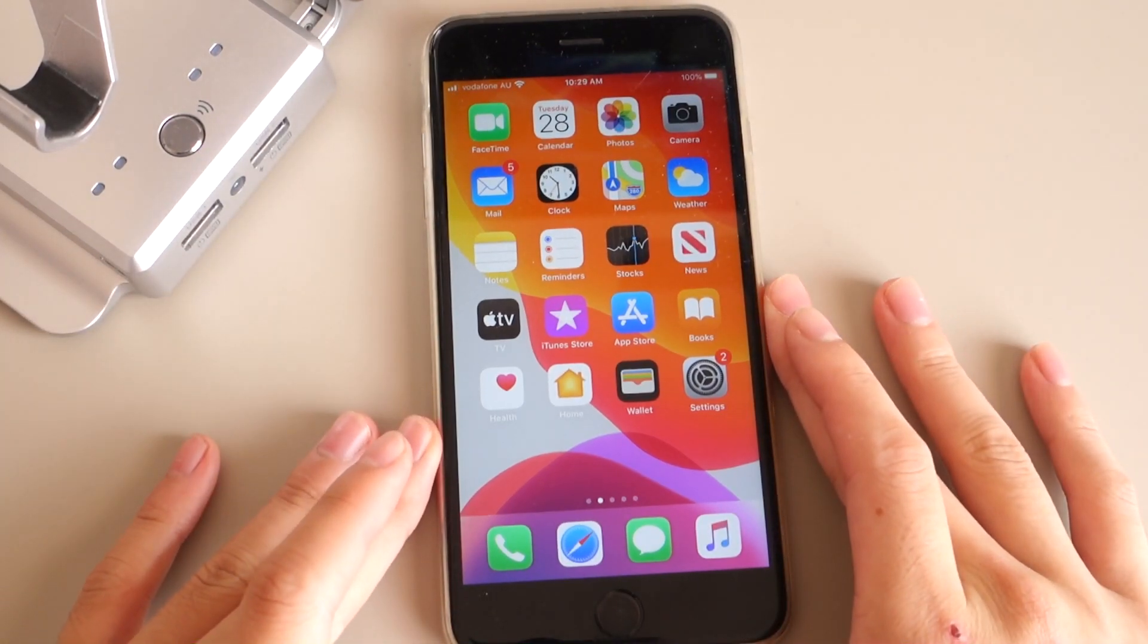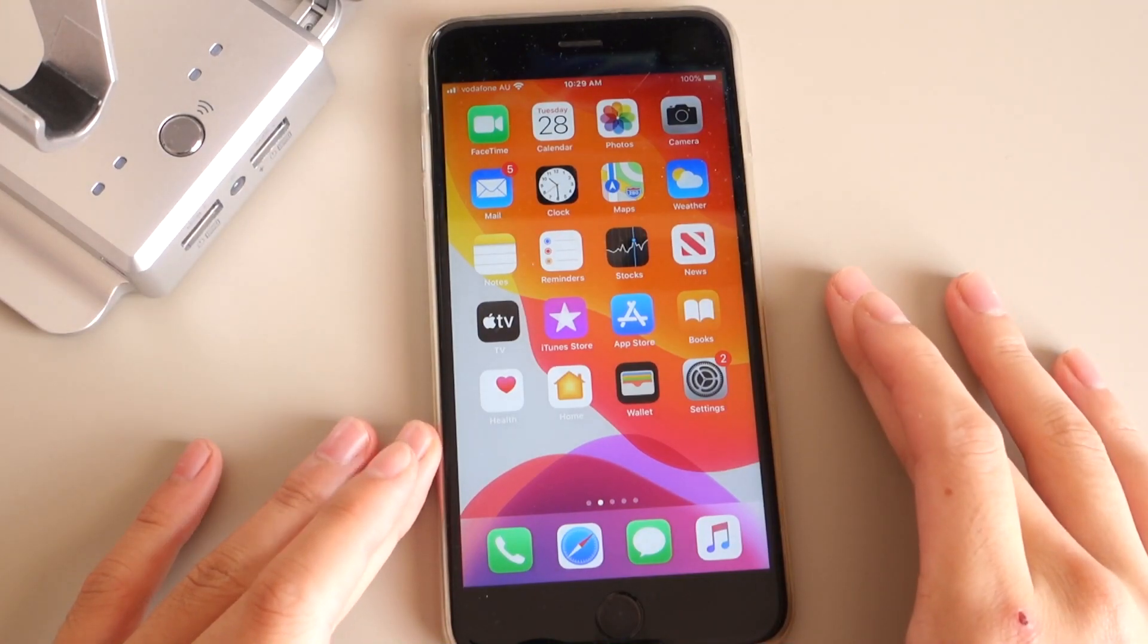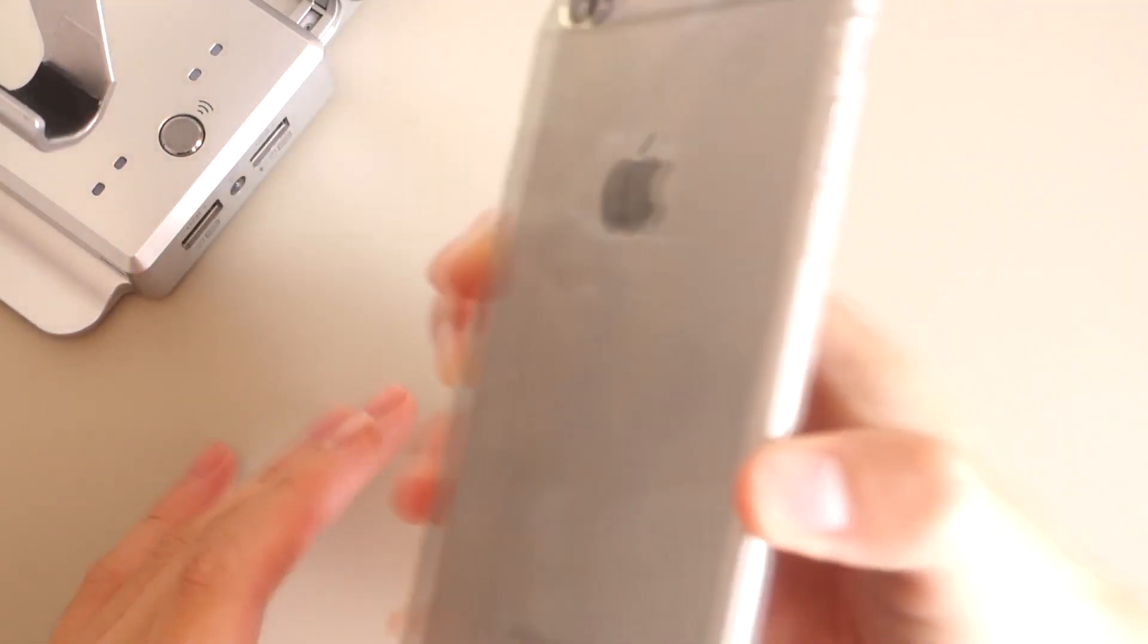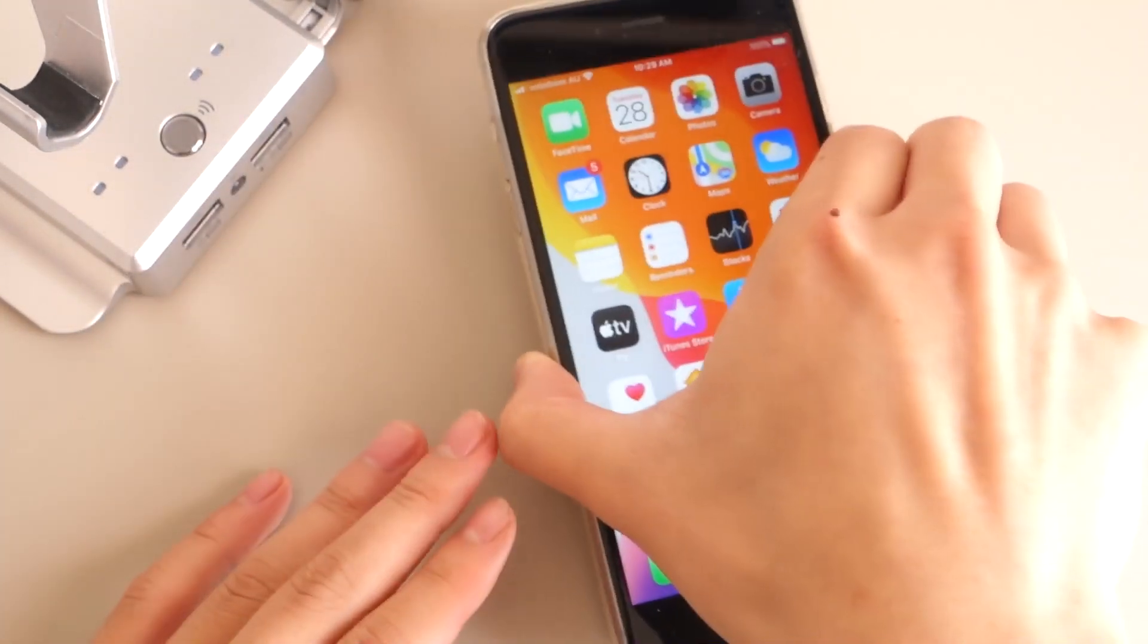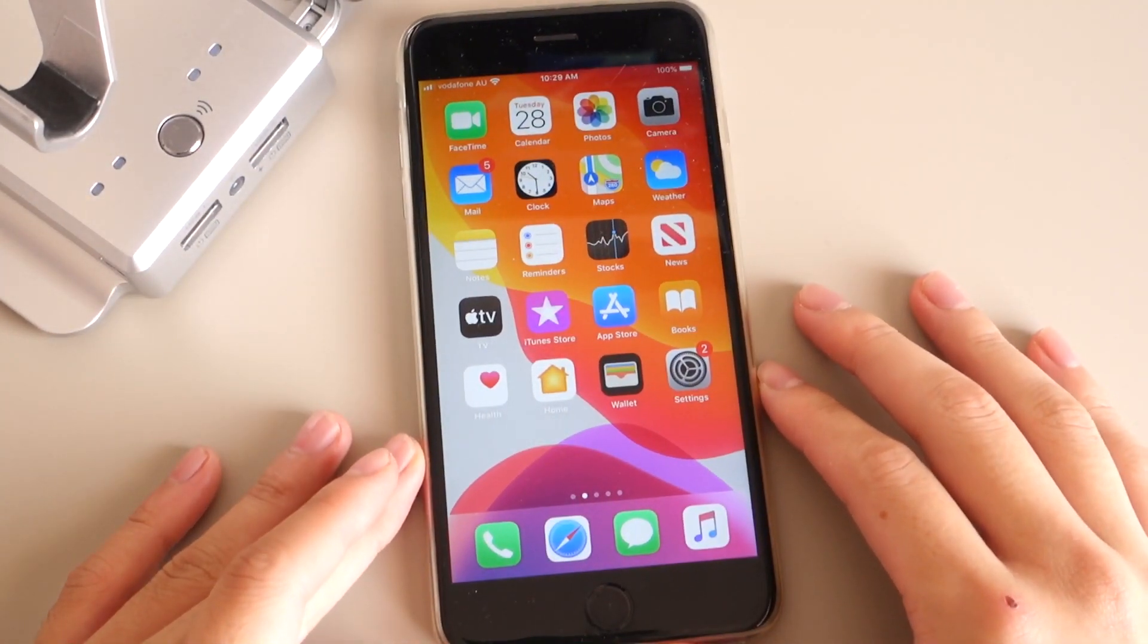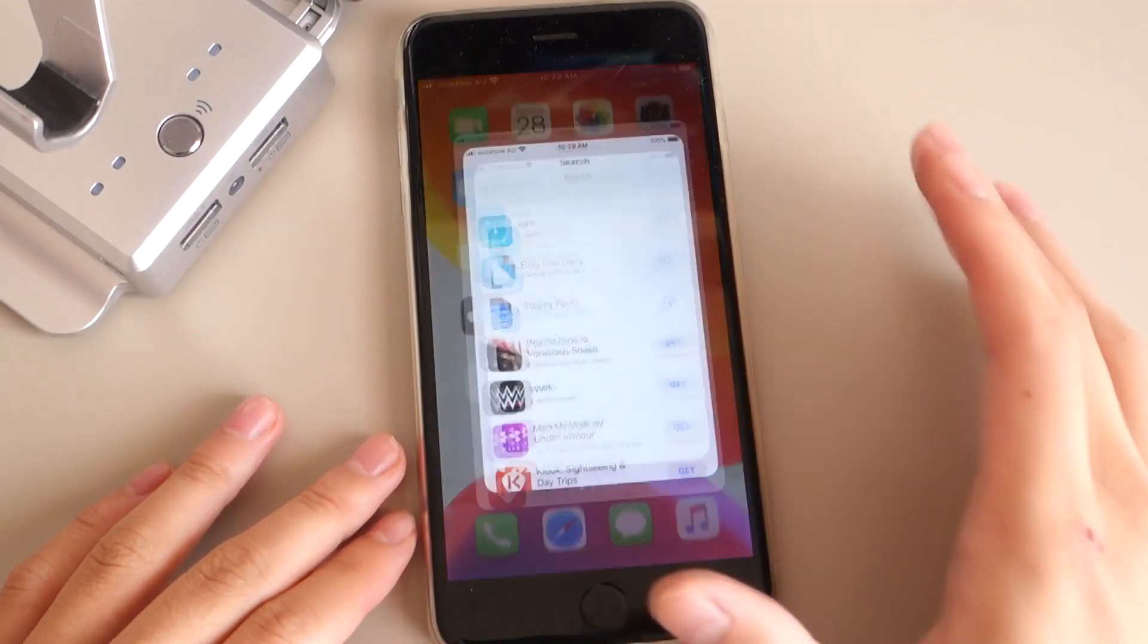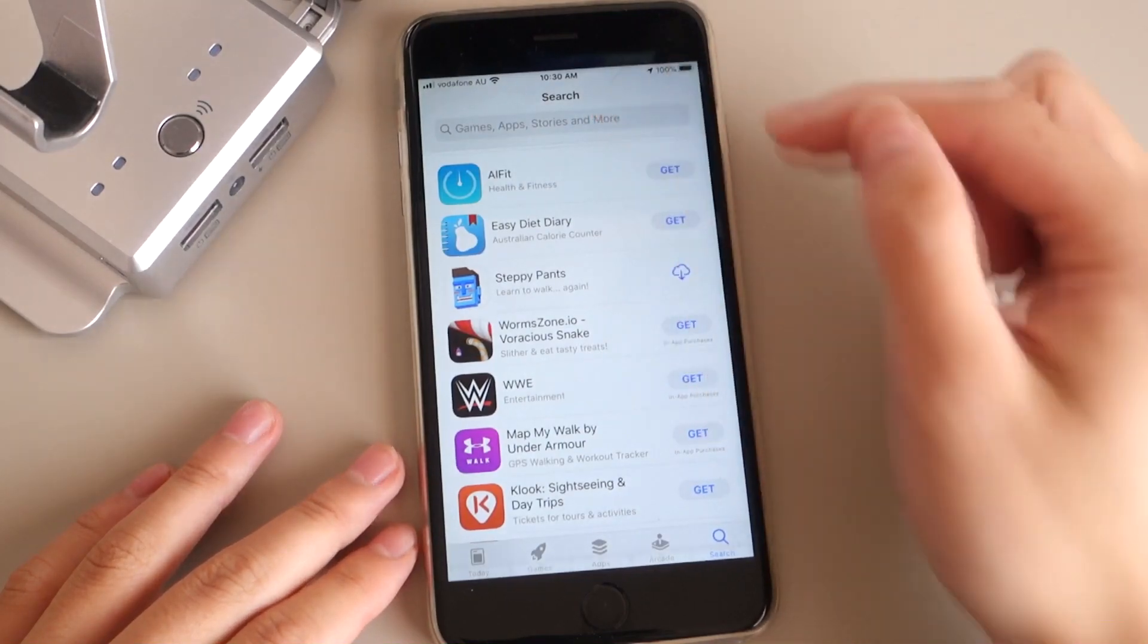This is the updated 2020 version, so this will work on the latest iOS device. As you can see, I have an iPhone 6S Plus. So let's go ahead and I'll show you how to connect it. First thing you're going to do is go into the App Store and search for these two apps.